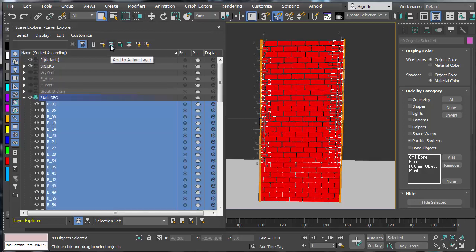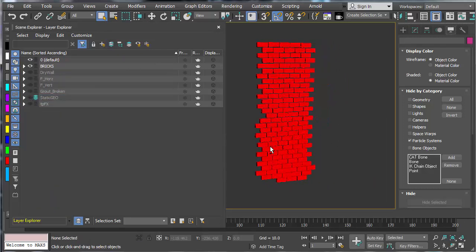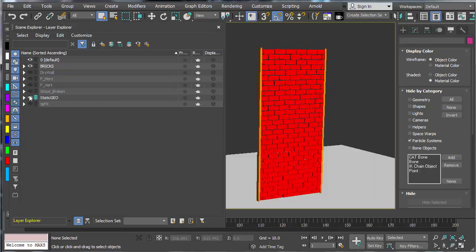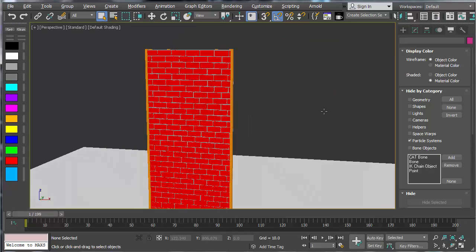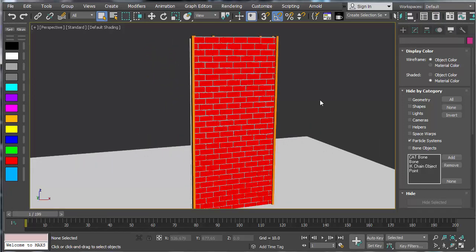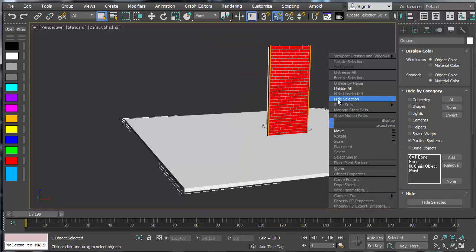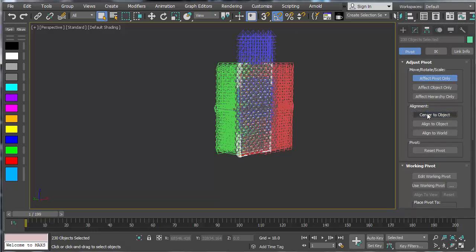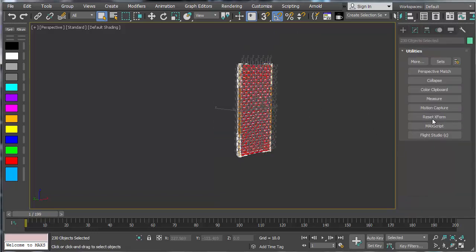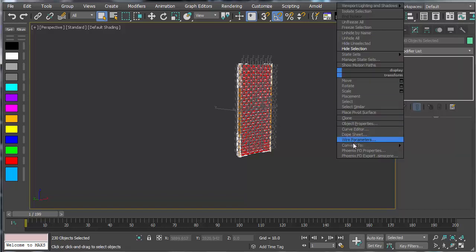I'll unhide all this stuff again. The first thing you want to do when you start with this is make sure the geometry you're bringing in has textures applied. I'm going to grab all the simulation objects, right-click and do Convert to Editable Poly, center all the pivots in case something's not centered, and do Reset XForm and collapse everything to Editable Poly.